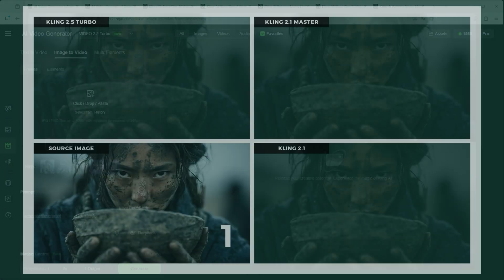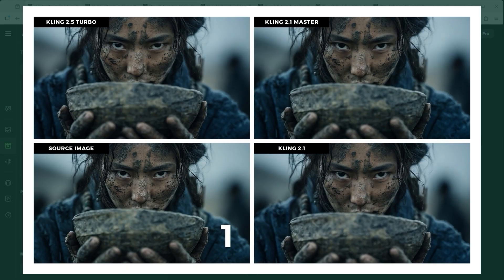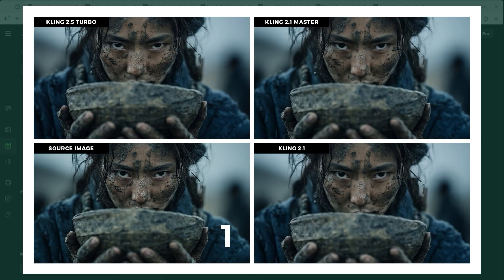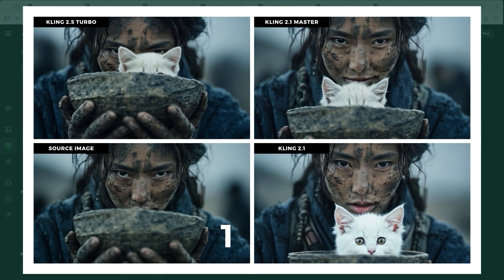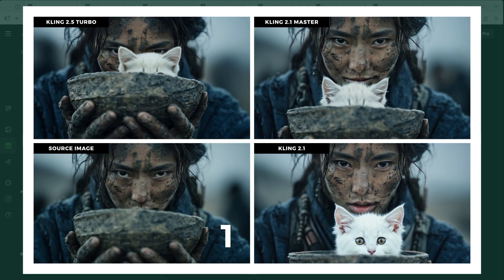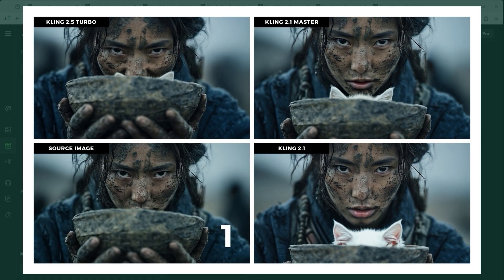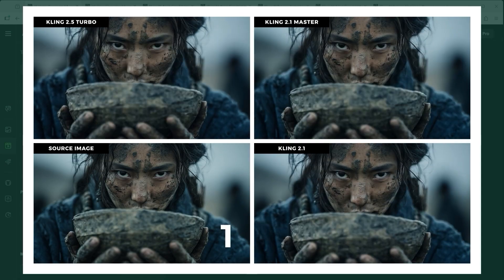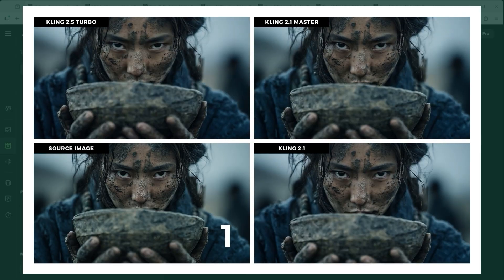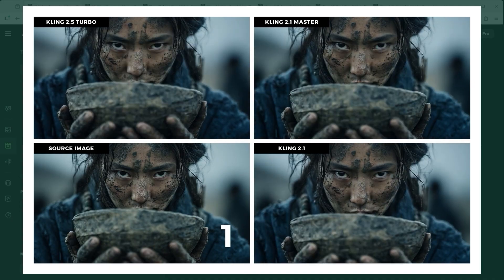We begin with a Mongolian warrior carrying a small kitten in a bowl. All three models follow the prompt reasonably well, but the real test lies in pacing and nuance — the subtle rhythm of the sequence. The sly smile and the kitten slowly peeking out are simply more engaging in version 2.5 Turbo. It also works nicely that the woman seems to hide behind the bowl. The only issue: in this version the bowl is held at the wrong angle — it was supposed to tilt downward.